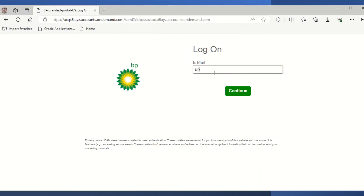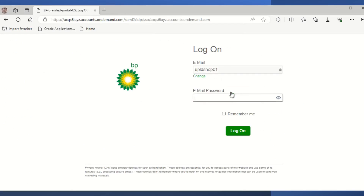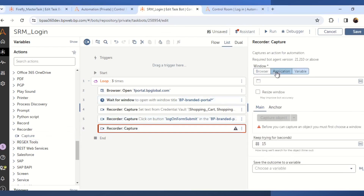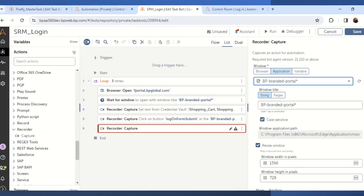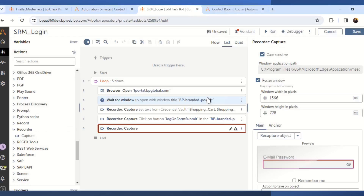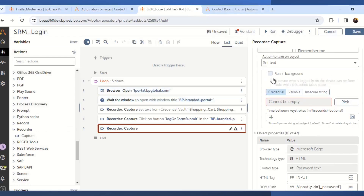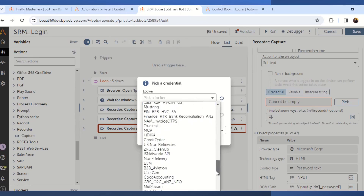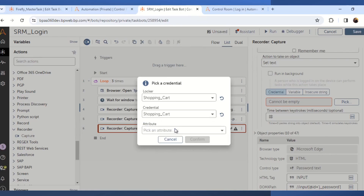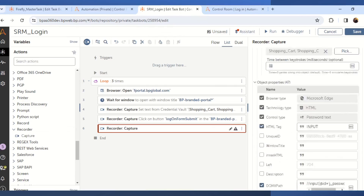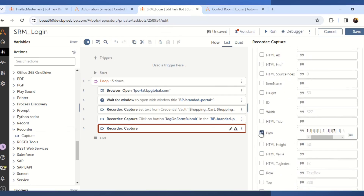We will enter the user ID and click on the continue button option, and then again use the recorder capture action. Select the window title and then click on the capture object in order to capture the object from the web application. In this case I will be capturing the password field, and again I will use set text. Select the locker name that is shopping_cart, again select the credential name and select the attribute that is srm_password. Then uncheck some of the properties that is path and frame source.